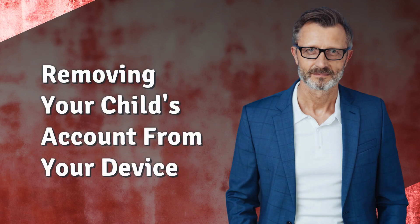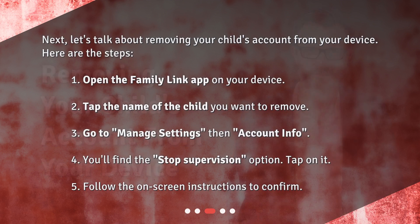Removing your child's account from your device. Here are the steps. Step 1: Open the Family Link app on your device. Step 2: Tap the name of the child you want to remove. Step 3: Go to Manage Settings, then Account Info.